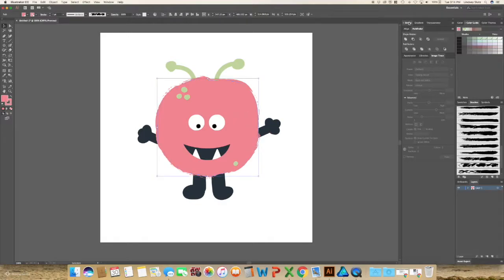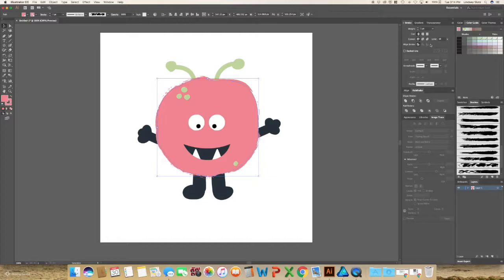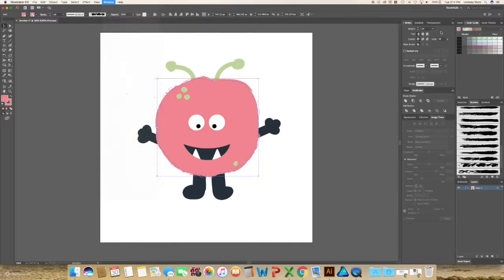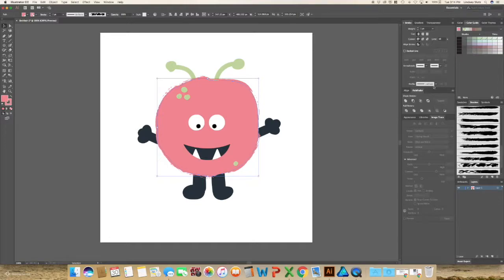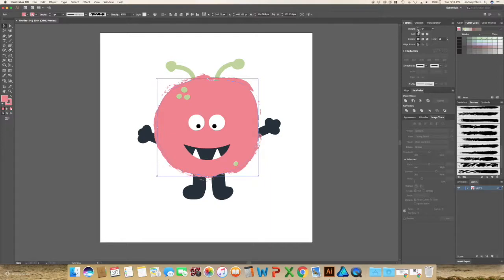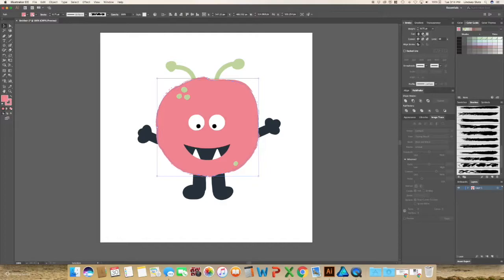If you go to your stroke panel, and once again, if you don't see it on the left, go to window and stroke. When you select your brush, it automatically puts it in at one point. You can change it. Sometimes it looks too large, then I will decrease it until I'm happy. And if you actually wanted more, you can go a little bit higher. I usually do stay at the one point or maybe the 0.75.